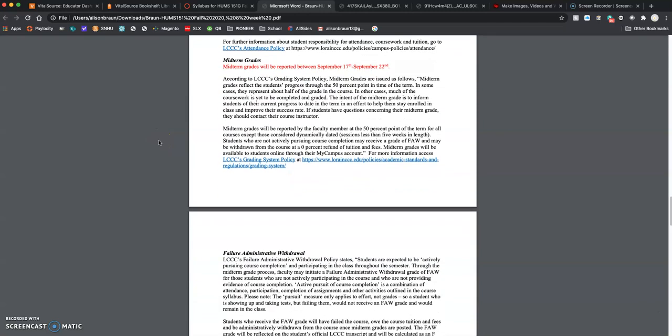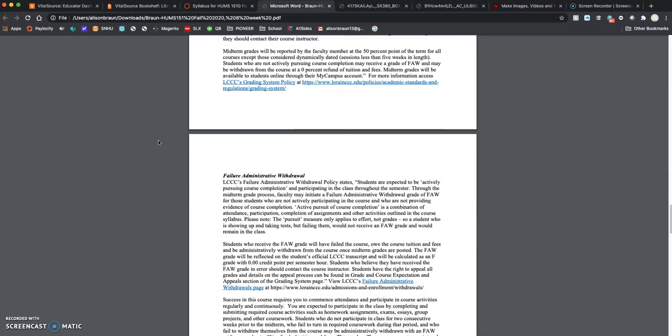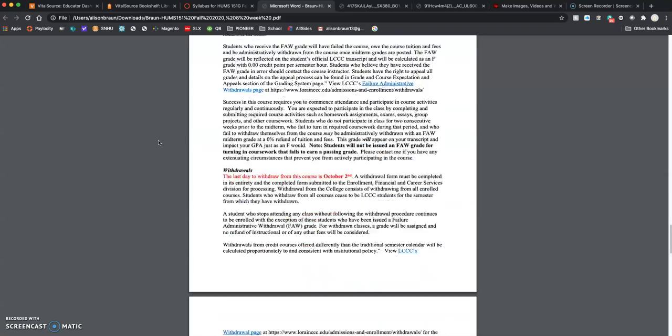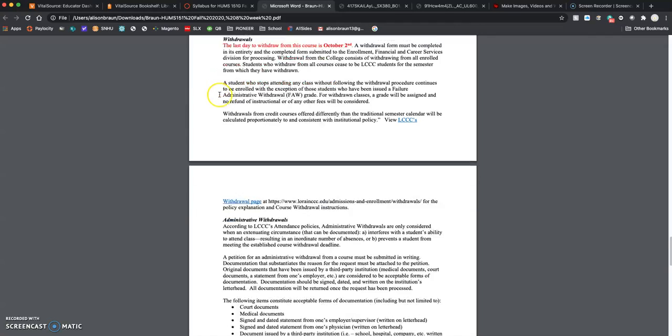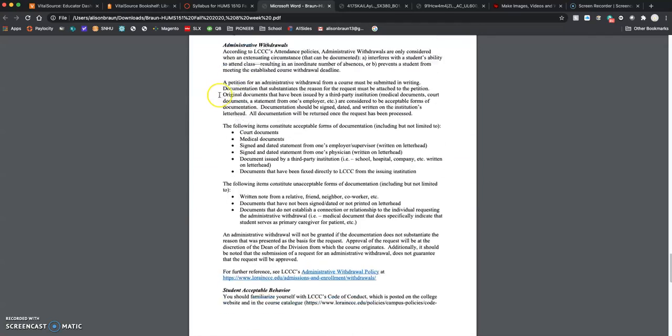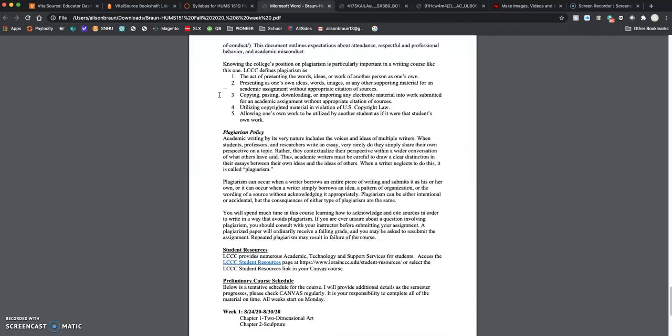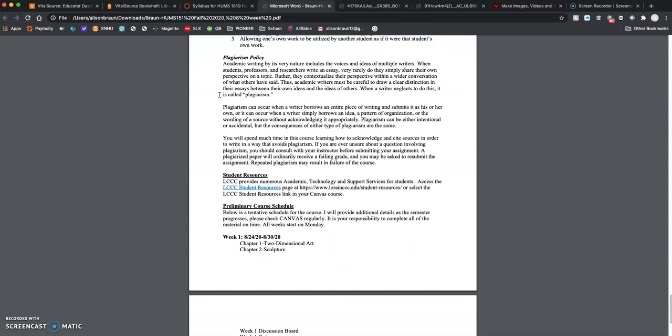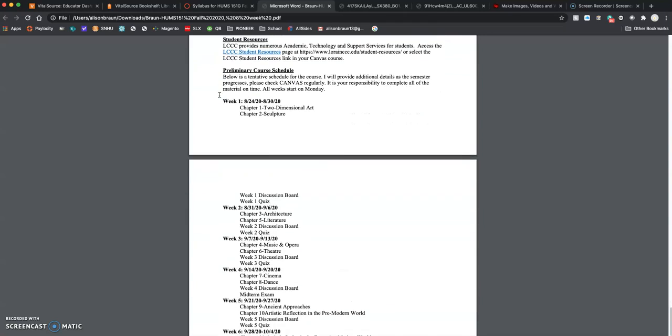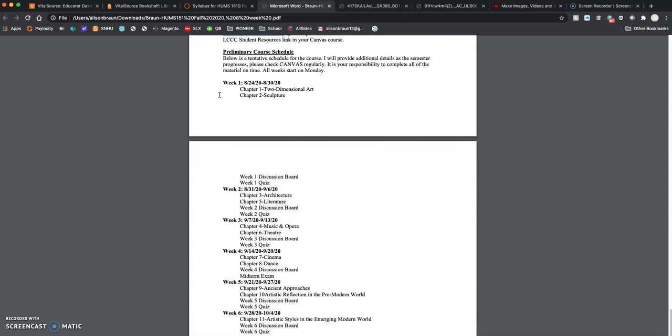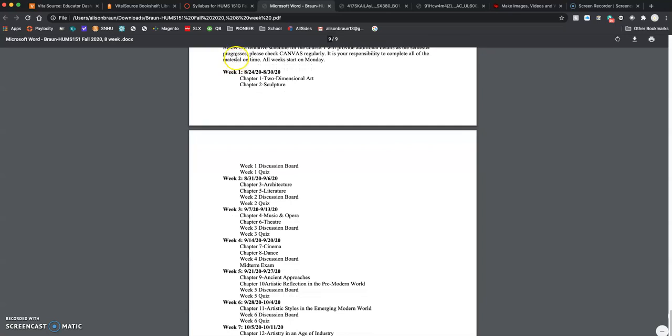Midterm grades are reported the week of September 17th. That's coming. If you do have to withdraw from the course, I do not withdraw you myself. If you do have to withdraw, the last date for that is October 2nd. Again, there's a lot of information in here. Feel free to go through and scan for your own information purposes.